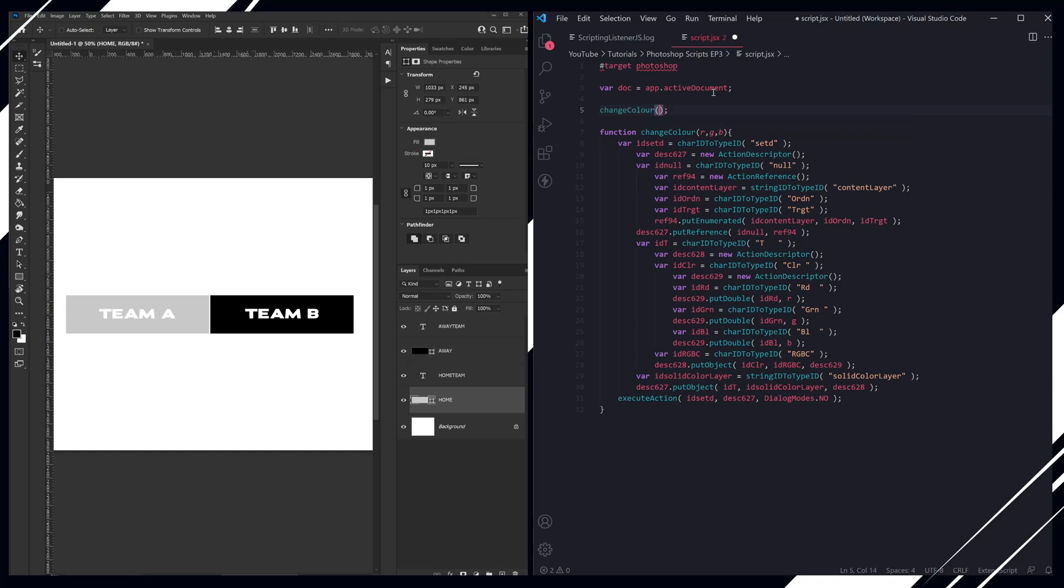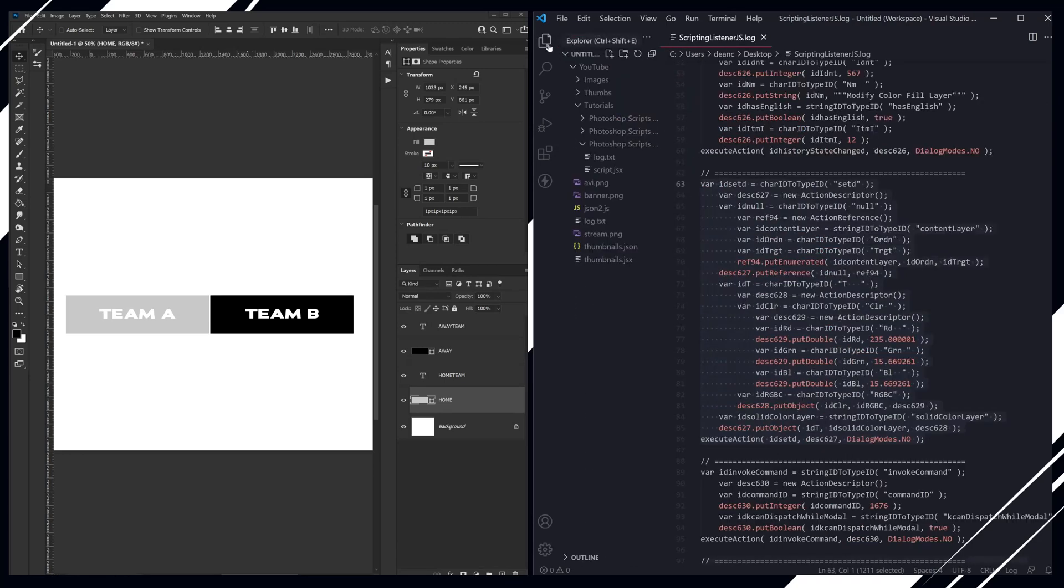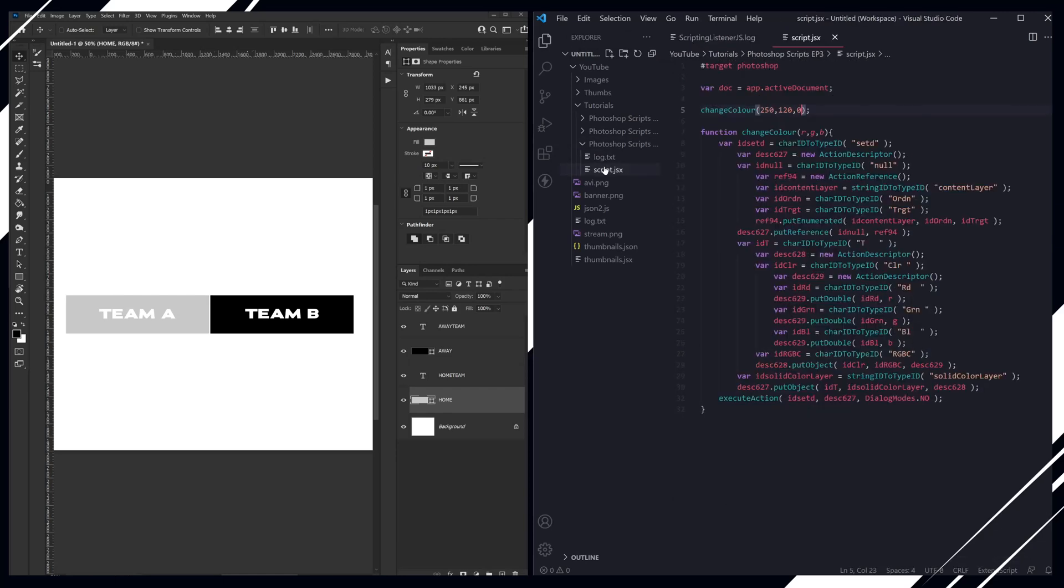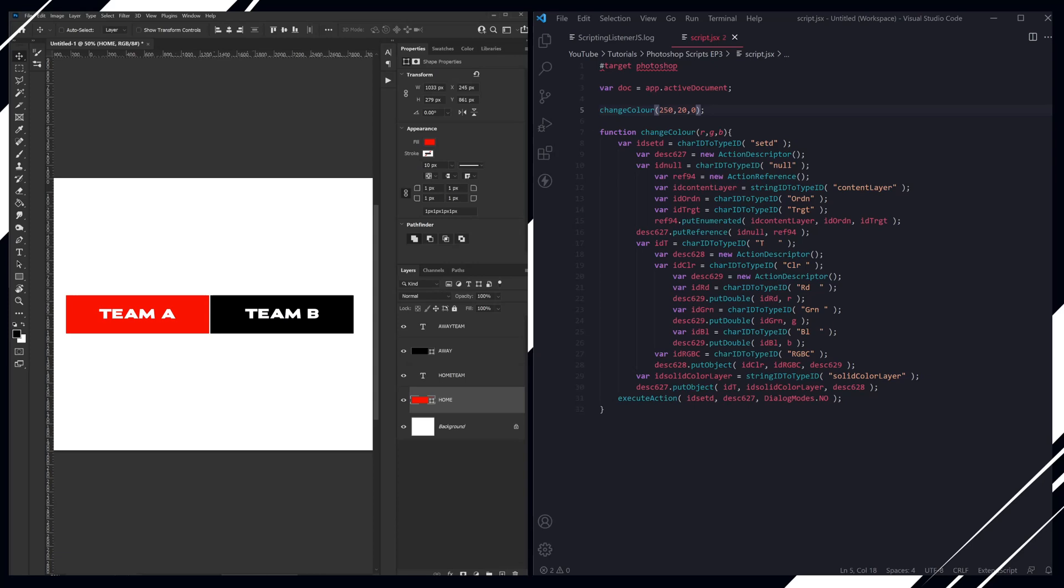And then we're going to set this to a red color. I just closed my script by accident. And then when we run this, it changes the color.